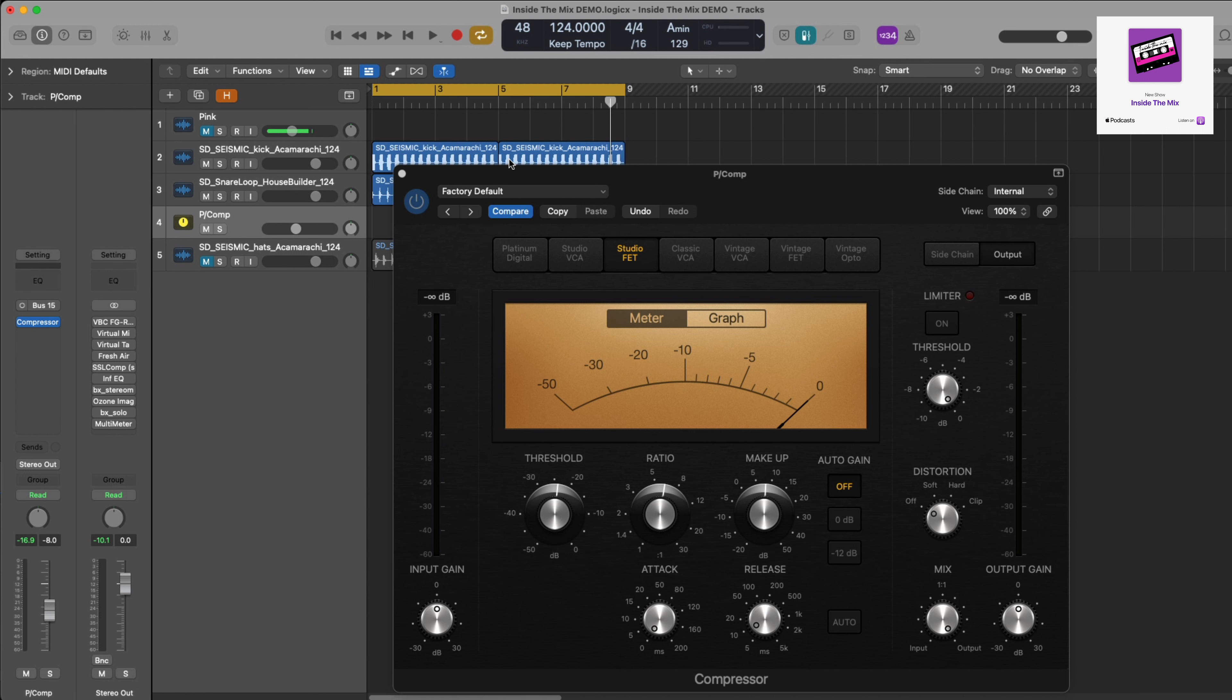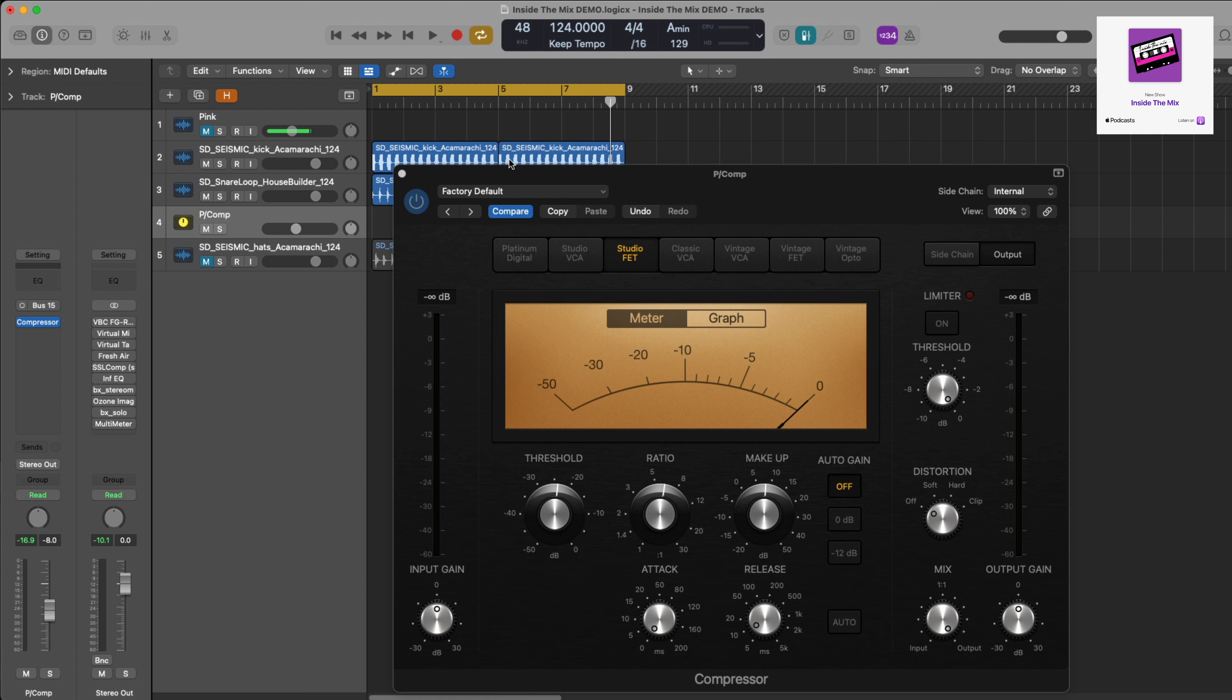In a nutshell with parallel compression, you've got the dry signal and the wet signal, the wet signal being the compressor. You're going to gradually bring that in to taste. You want a fast attack and a fast release, a medium to high ratio. The gain reduction between minus five and minus ten, and the makeup gain to compensate to bring it back to that level it was at before. Give it a go.